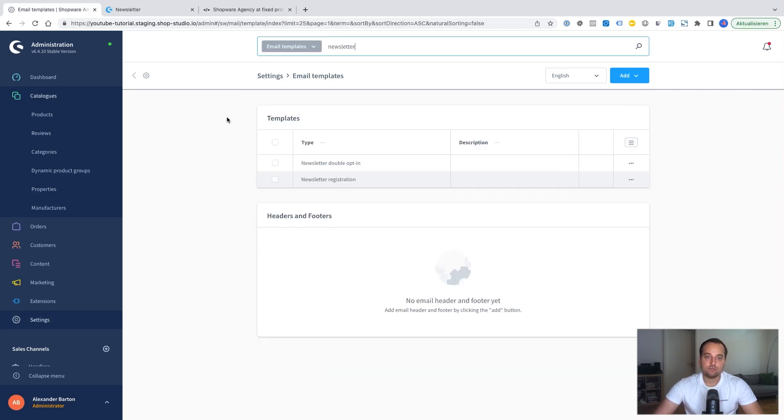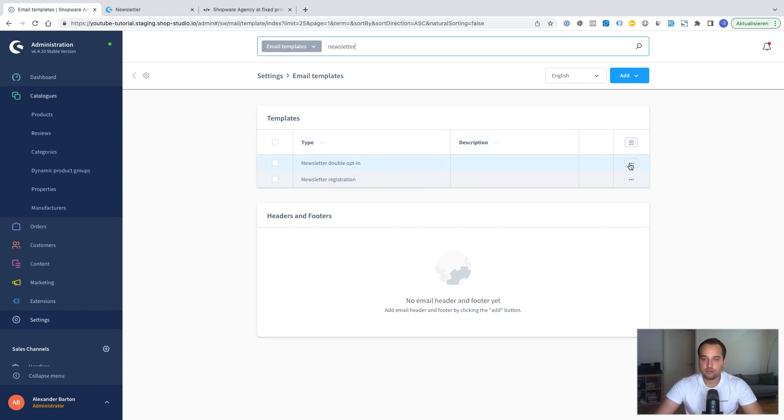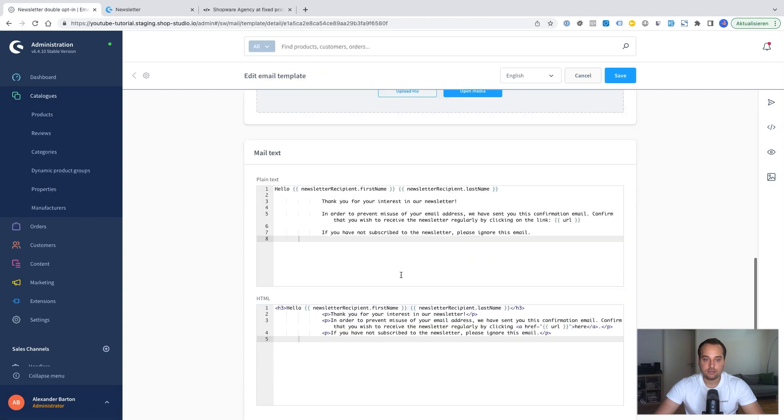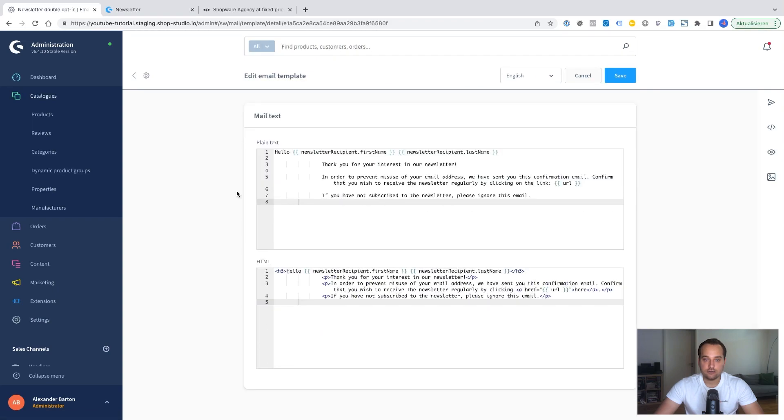The same thing is possible for newsletter double opt-in and newsletter registration. Here you can see the both types. You can click on the three dots. Now click on edit. And here you can see the message.